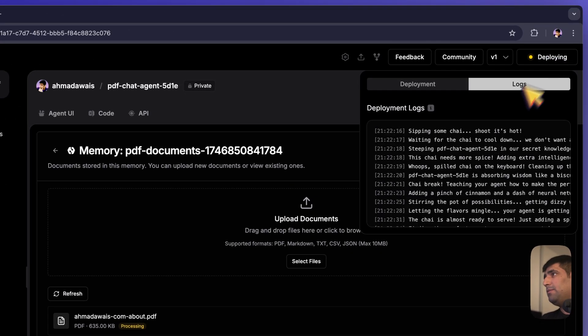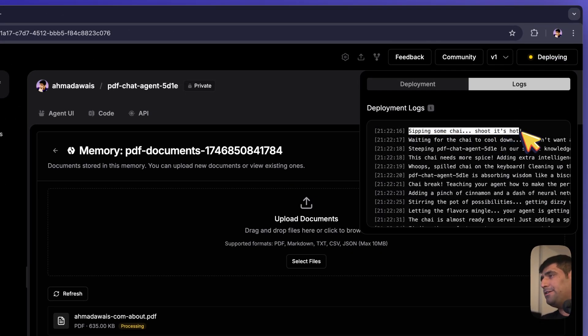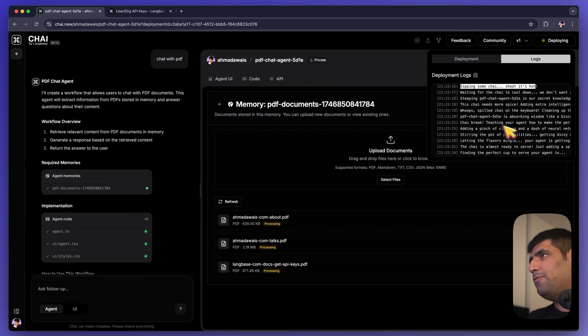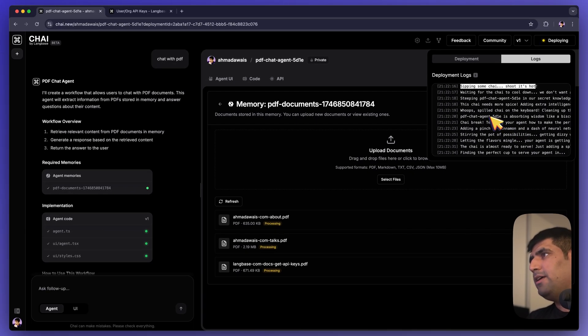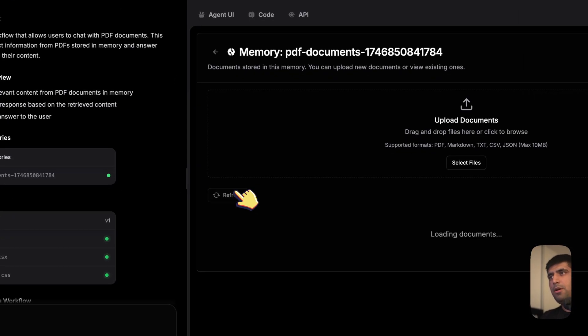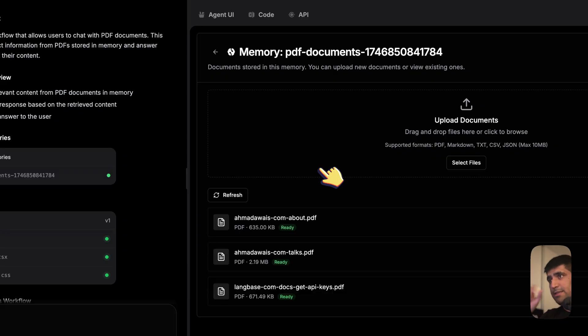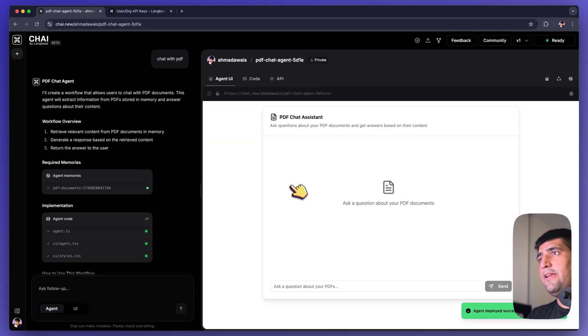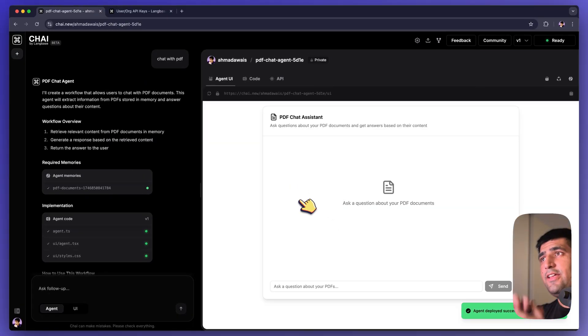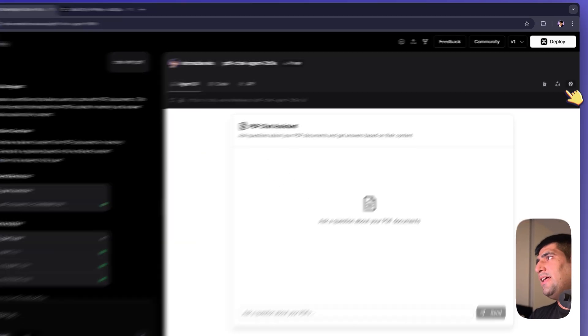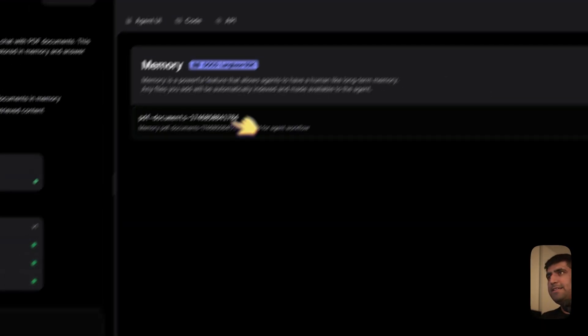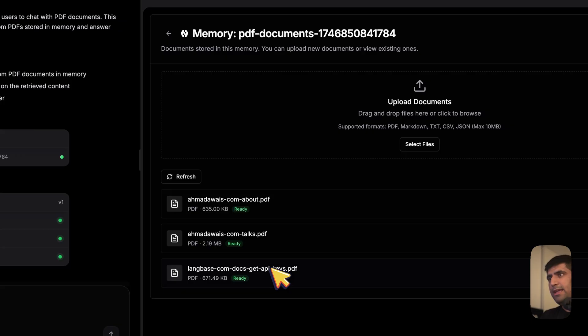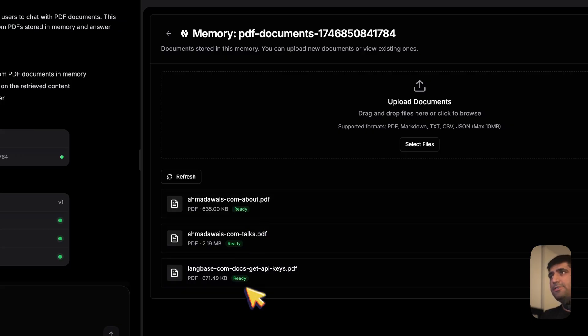And while this agent is being deployed, sipping some chai here. Shoot, it's hot. You'll probably see some fun logs here. We can also probably see that this agent is being deployed here. Right now, the agent is already done. It's deployed, ready. This is the URL. As you can see in our memory, all these files are ready.